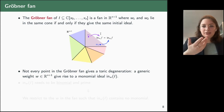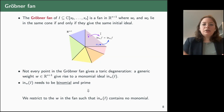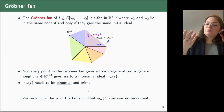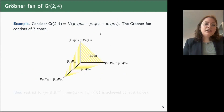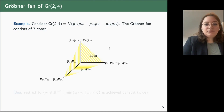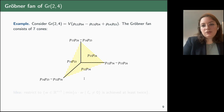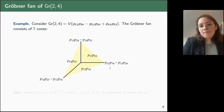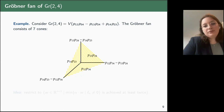We want our ideal to be binomial, so we restrict only to cones where the initial ideal contains no monomial. For the Grassmannian Gr(2,4), generated by a single Plücker relation, the Gröbner fan consists of seven cones: three two-dimensional cones where the initial term is a single monomial, three one-dimensional cones where the initial term is a binomial, and the origin where we get the original polynomial.